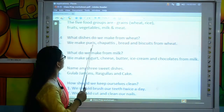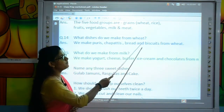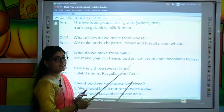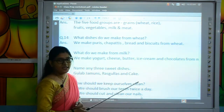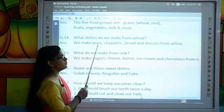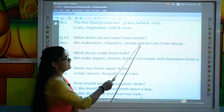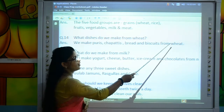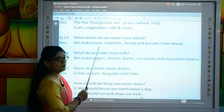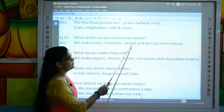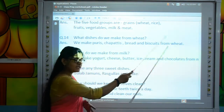Move to the next one: What dishes do we make from wheat? Kids, tell me, what are the dishes we make from wheat? We make puris, chapatis, bread and biscuits from wheat.